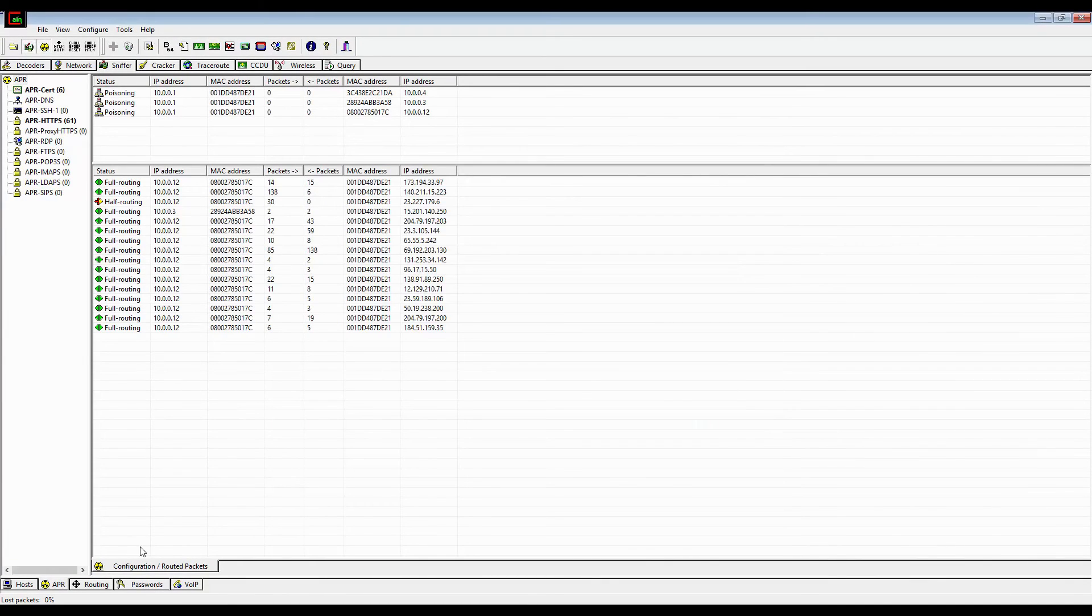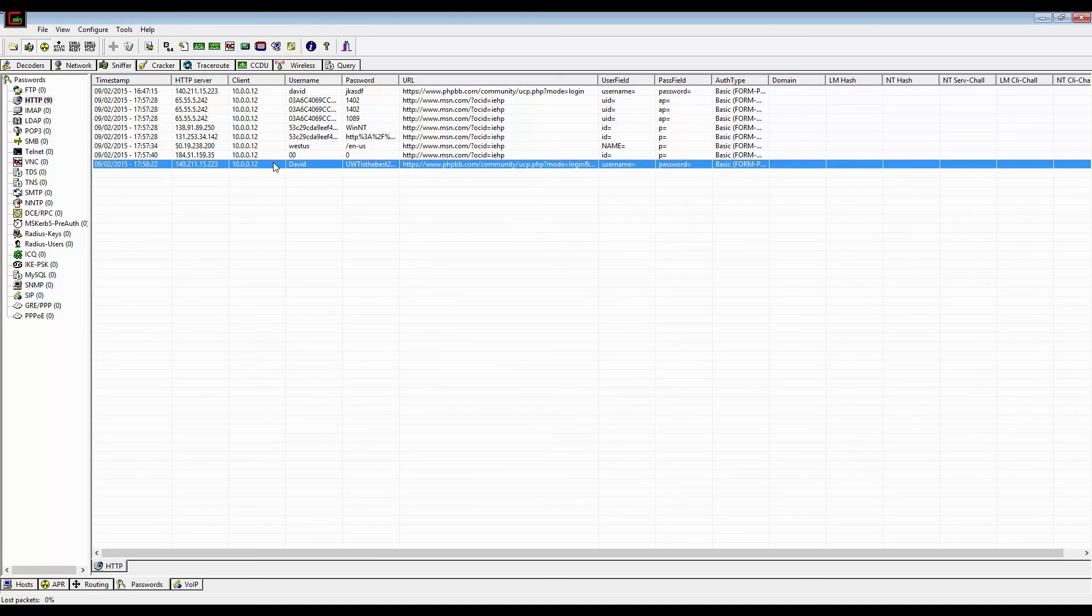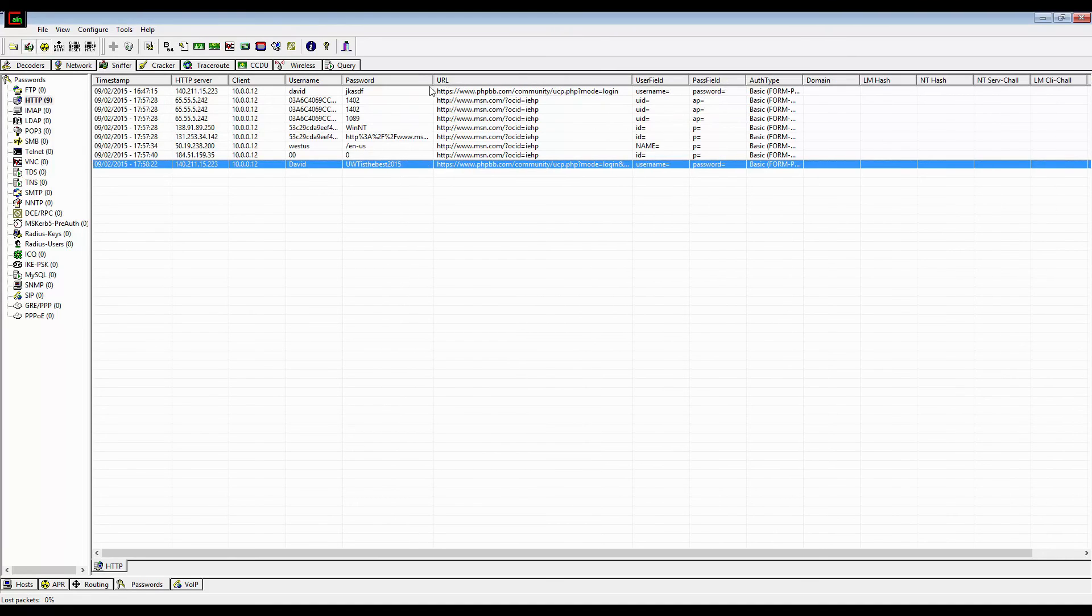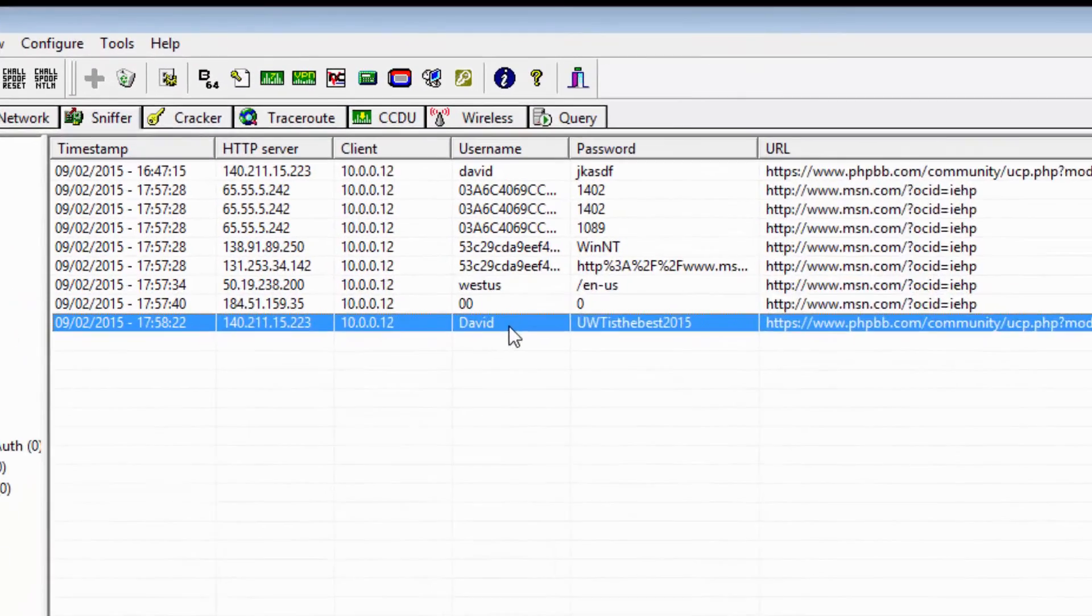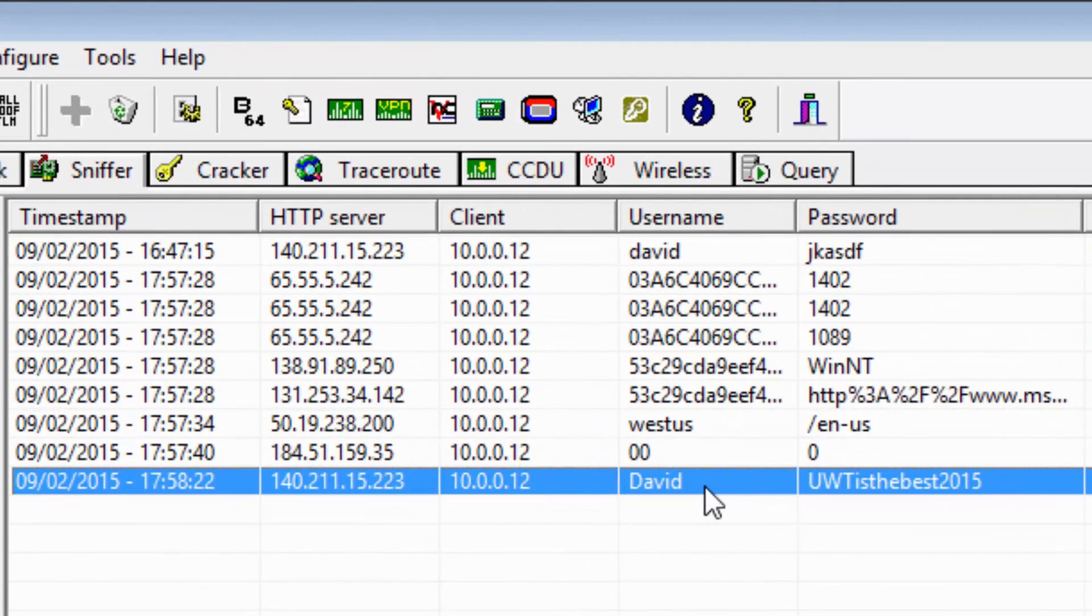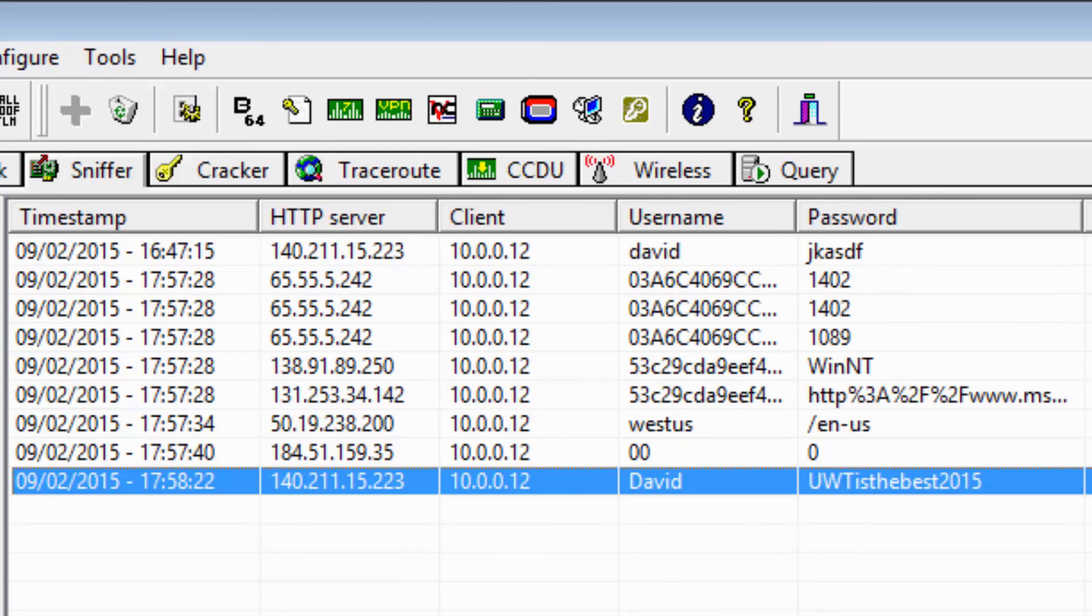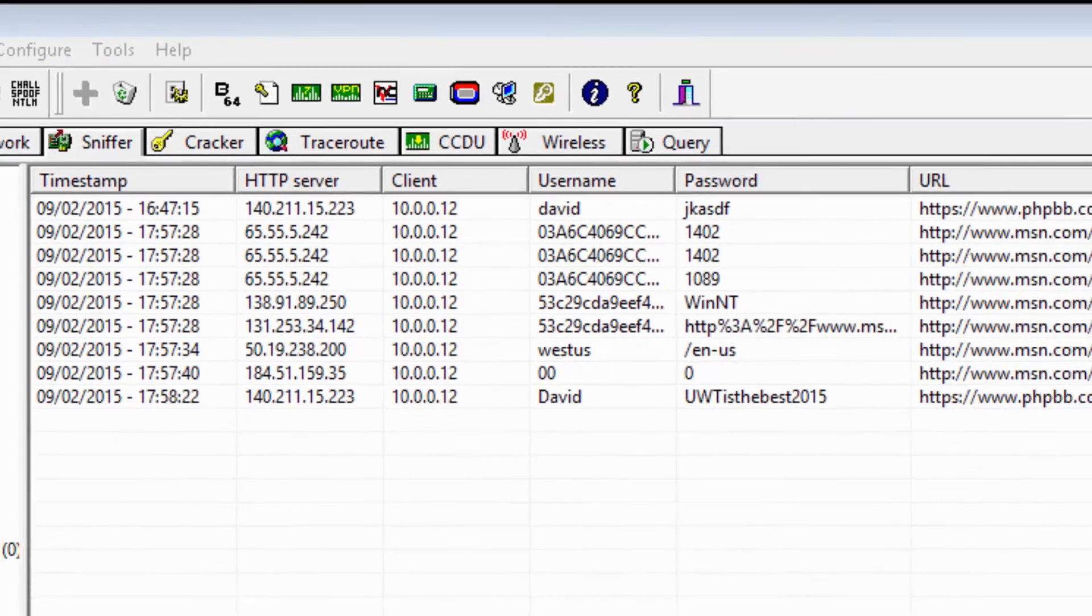At the bottom, click on passwords, HTTP, and here you have it. You can see the victim's username and password. The attacker was able to capture all of it. And that's the demo.